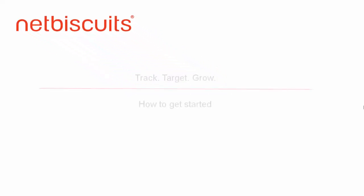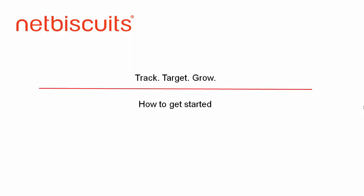Getting started with NetBiscuits Analytics couldn't be easier. In this short video, we'll take you through the simple steps that will enable you to have detailed, mobile-first web analytics at your fingertips.